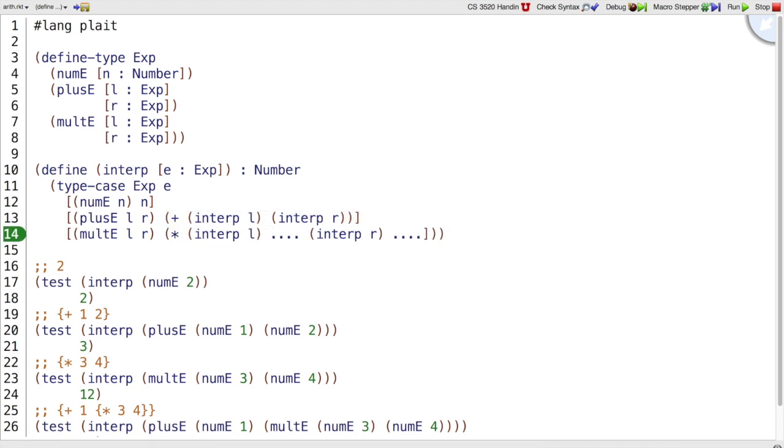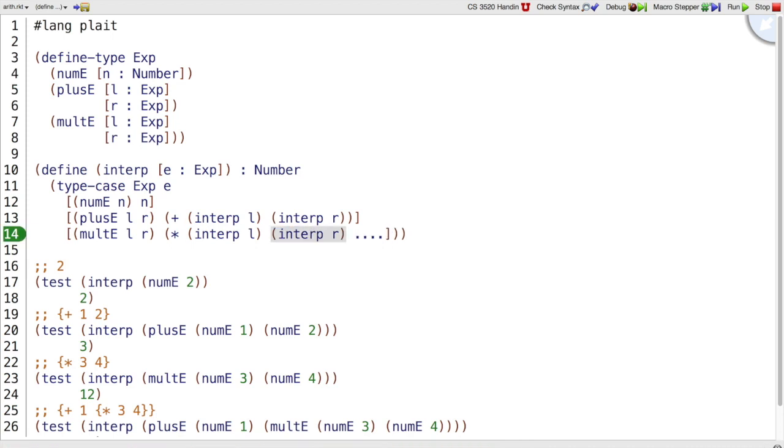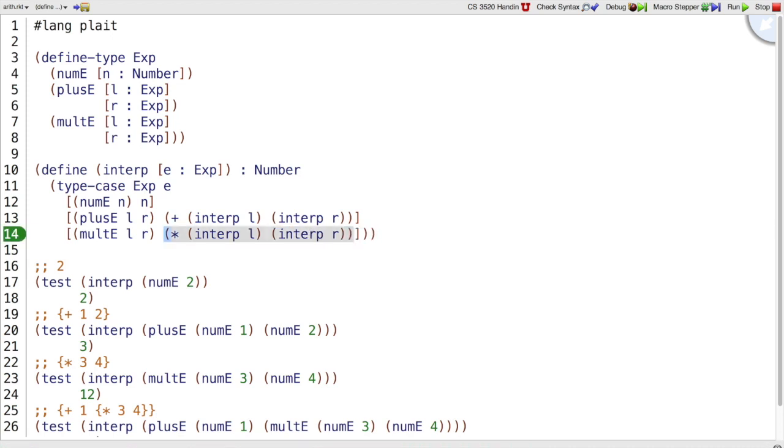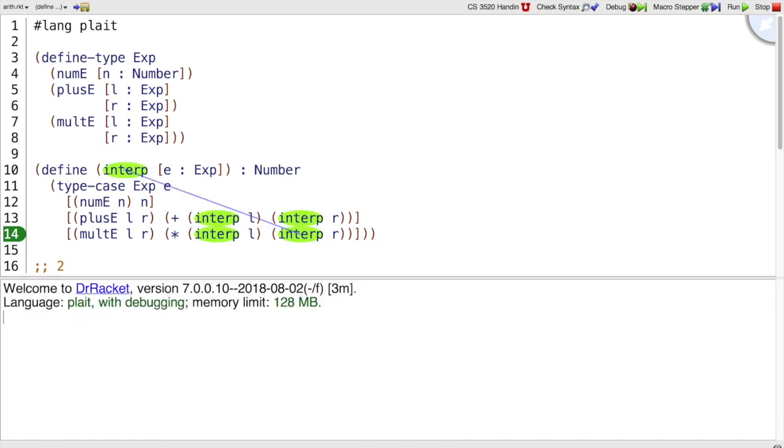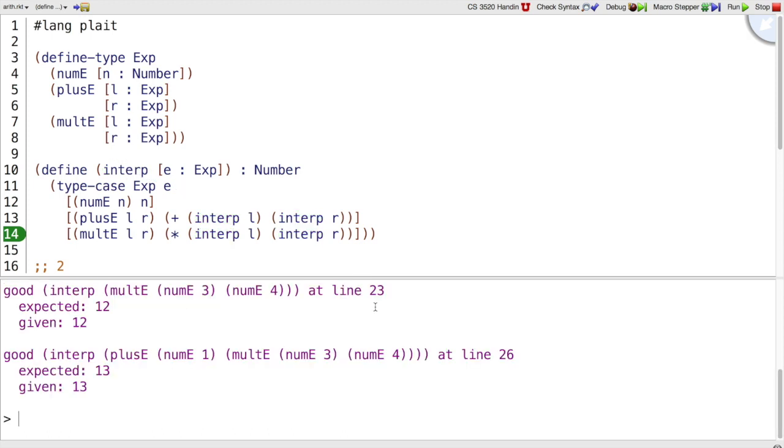And then multiplication is going to be similar. We interp'd the two sub-expressions, and so now we can just multiply them together. And with that, we have a complete function. We can run our tests. Our tests all pass.